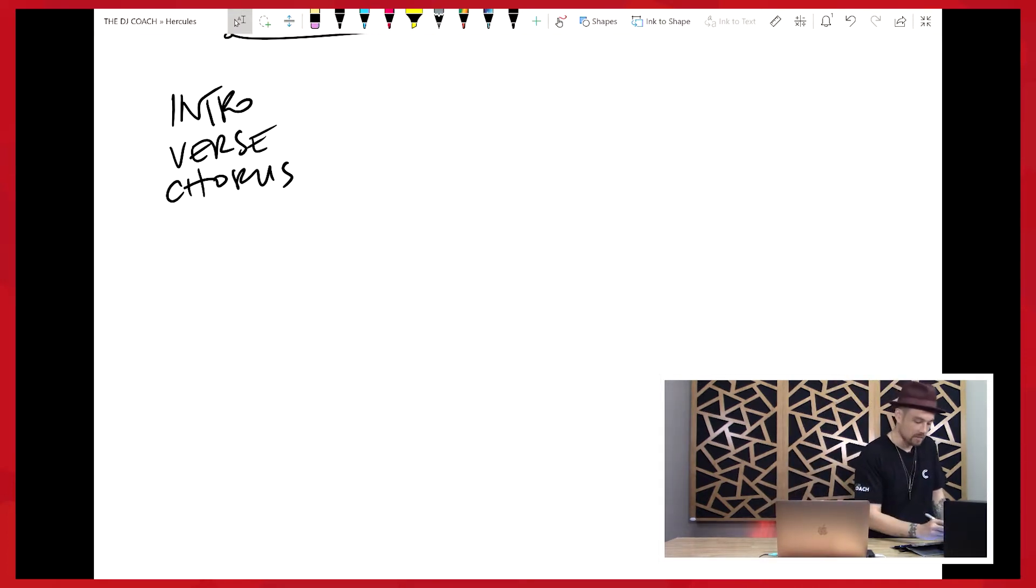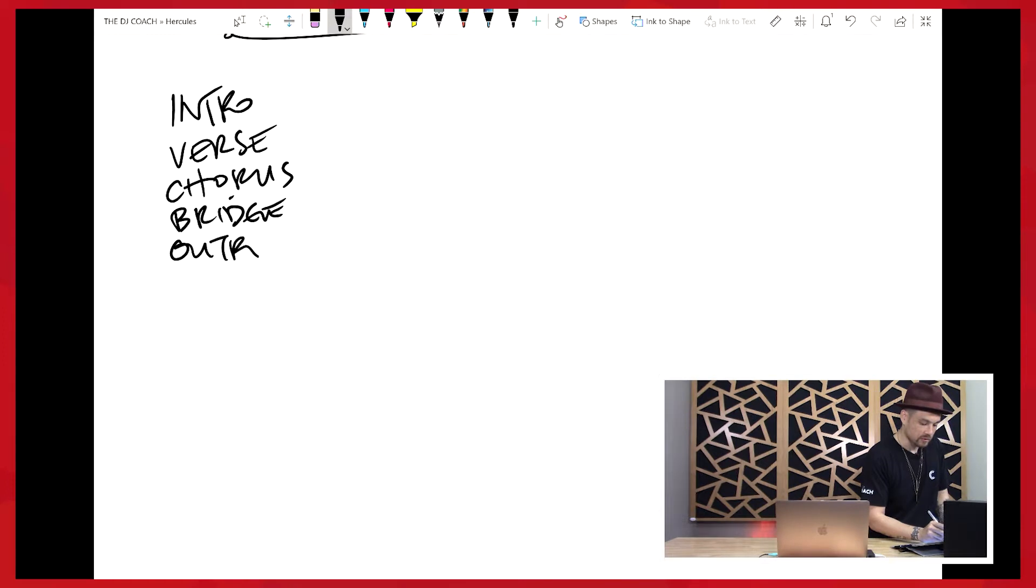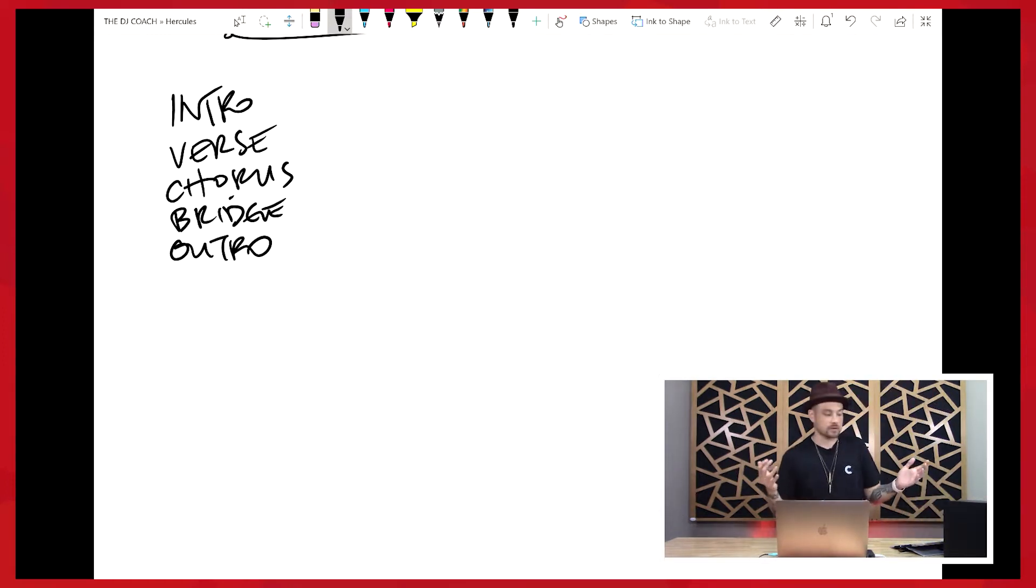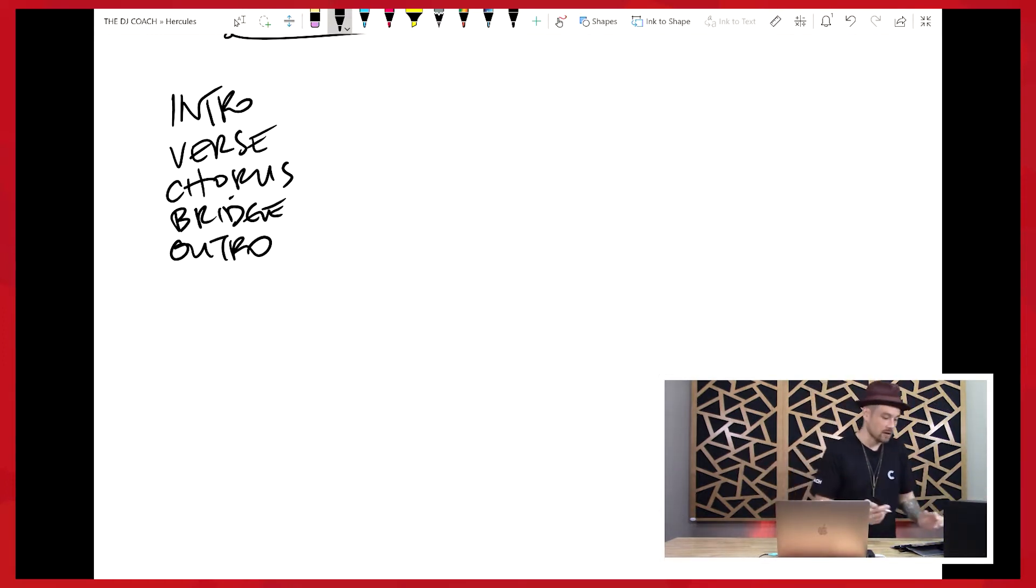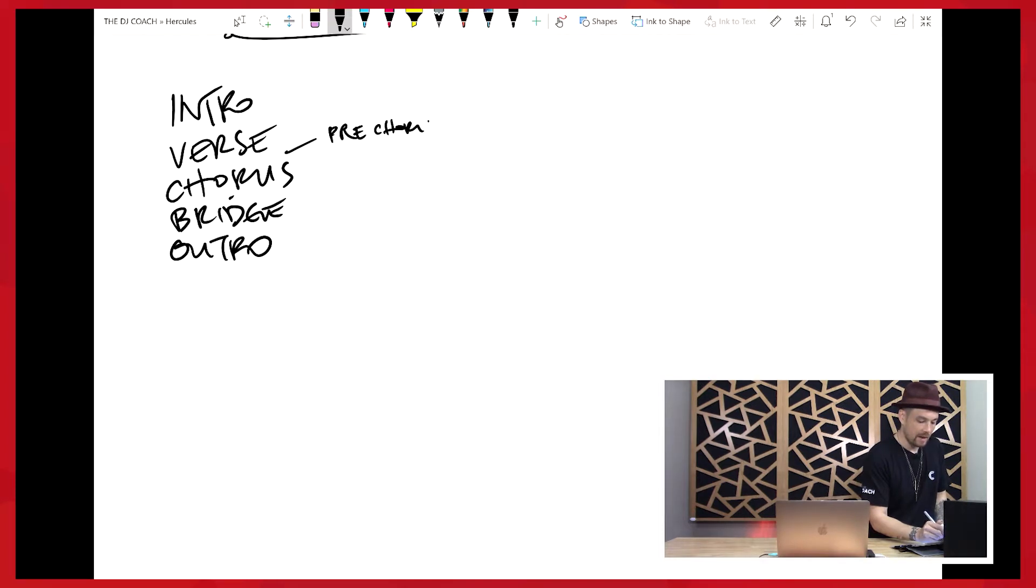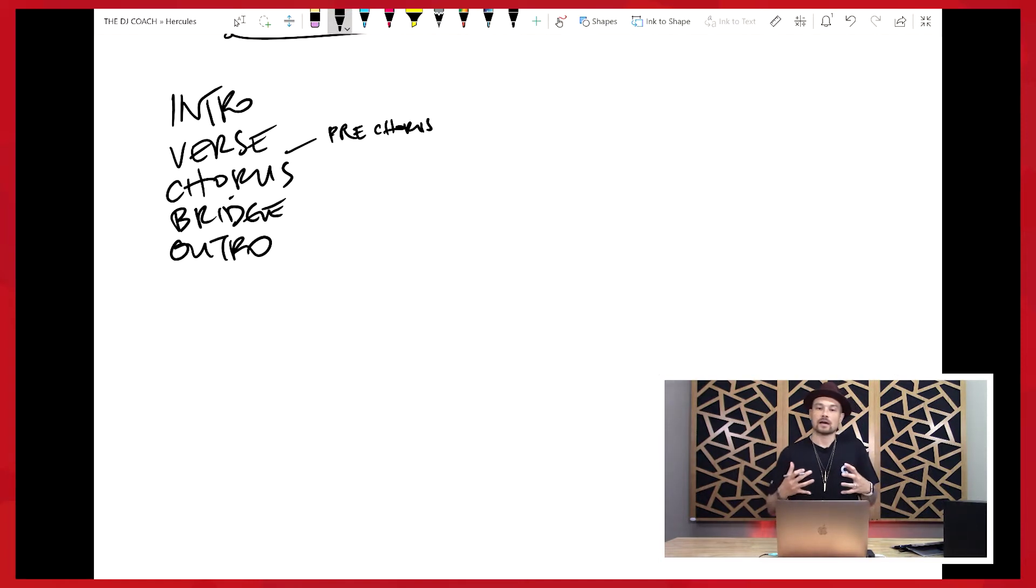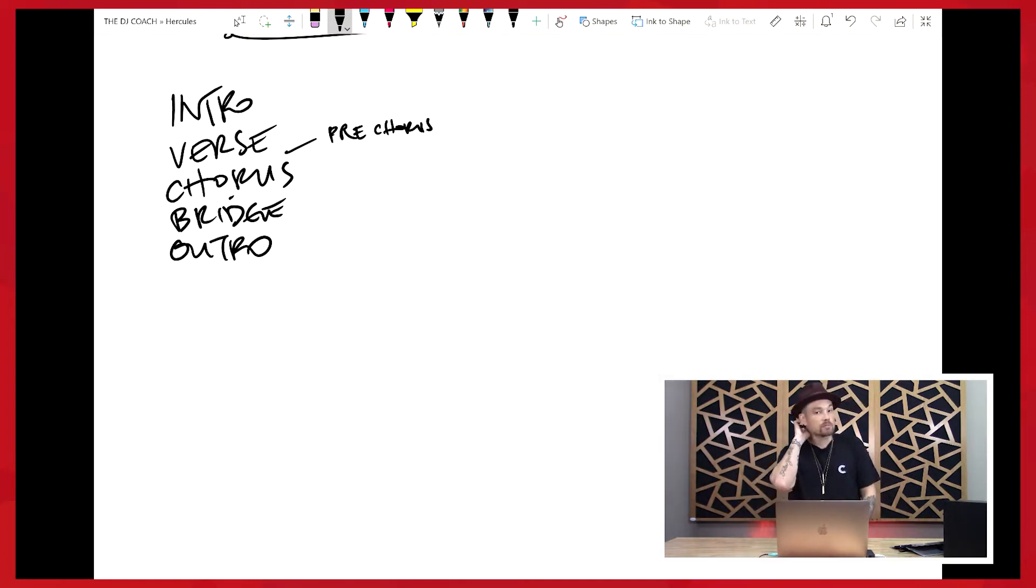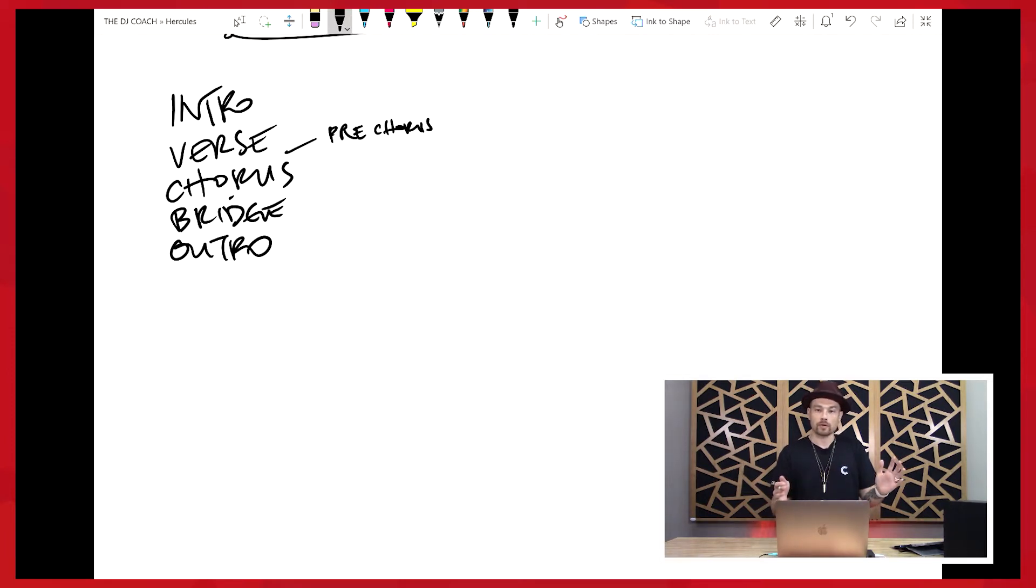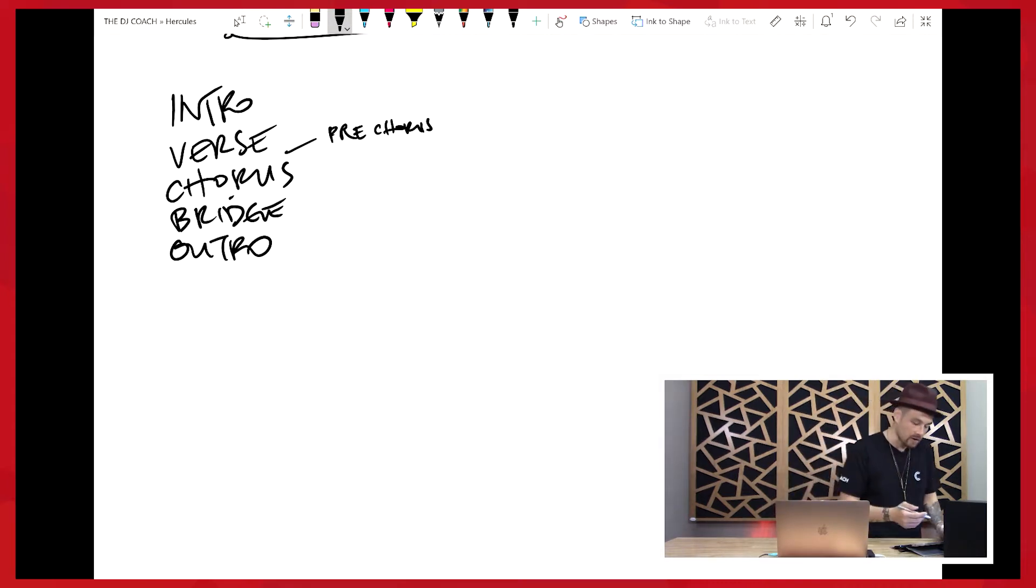The chorus happens multiple times throughout the song. It's also the part that most people know and would sing along to. It's like the anticipated part of the song. We might have a bridge and an outro. We may also have like a pre-chorus, a section that happens before the chorus that feels like anticipation.